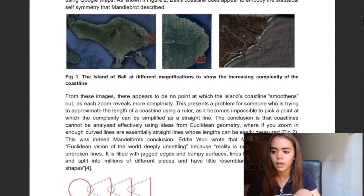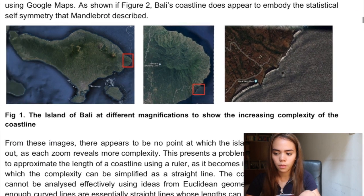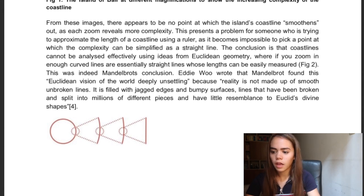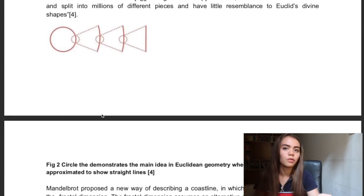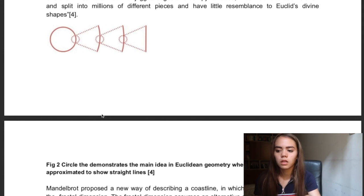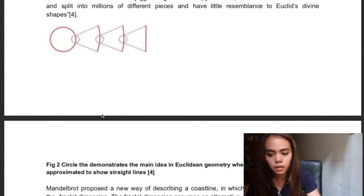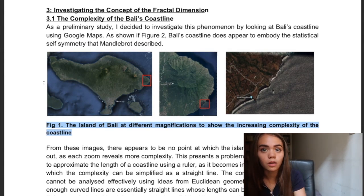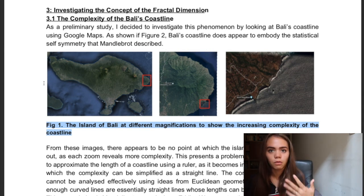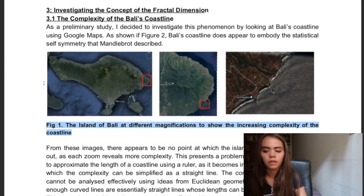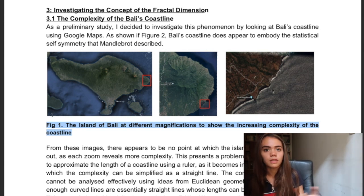I show how when you zoom in, the complexity of it seems to appear the same no matter how far you zoom in, which is part of the coastline paradox. Then I explain why that is, and why the Euclidean geometrical way of trying to understand the circumference of a coastline by measuring it with a simple ruler doesn't work. As you can see, for all the pictures I have, I have a label of the picture and what it is. That gets marks for communication, because the IB likes to see that you label stuff.